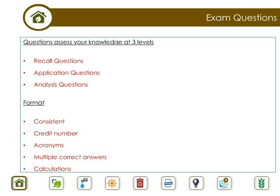Candidates may be required to perform simple calculations. You will be provided with a pen and paper at the testing center during the exam, and may also use the on-screen calculator that is a part of the exam program.